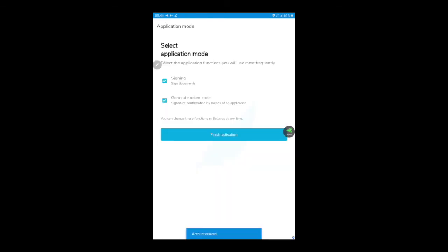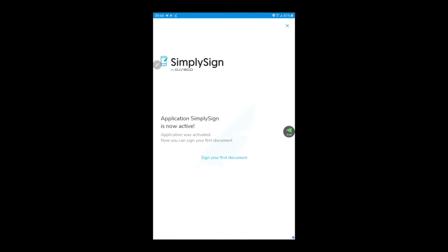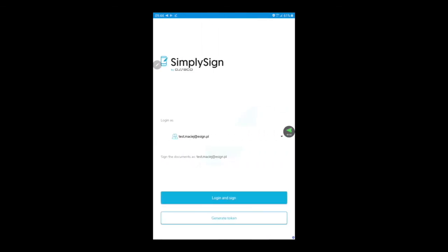Select application mode. Here you can choose between the different functions of the application. In most cases, our clients use both of them. Let's finish activation and press 'Sign your first document.'